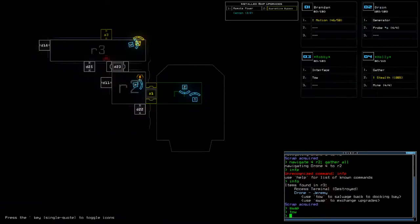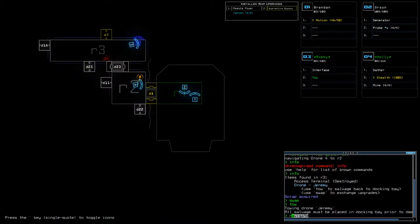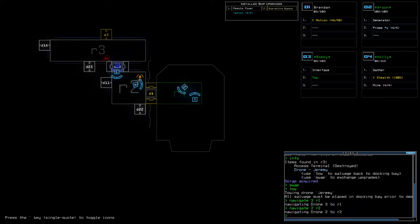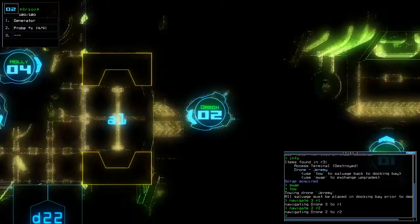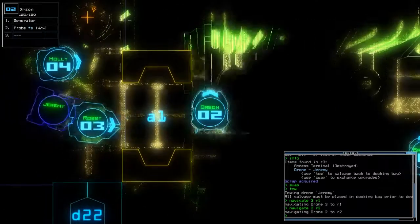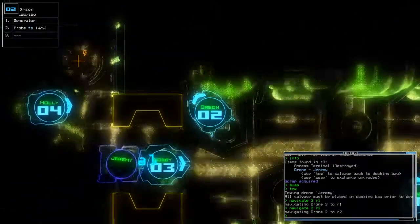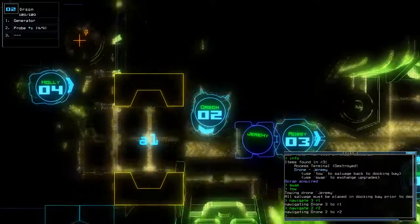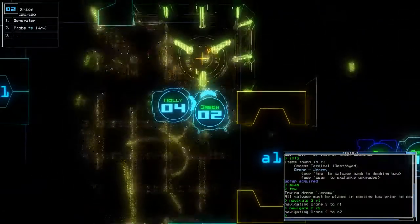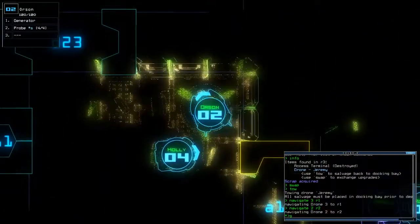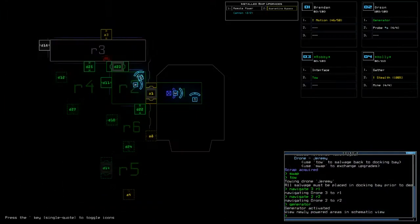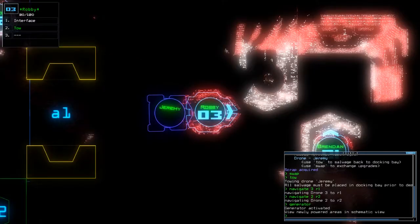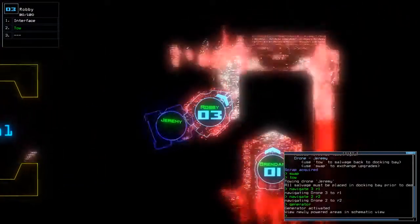No info please Jeremy what do you have on you? You have a new motion scanner, nice. Navigate three to room one. Navigate my generator to room two. Hold on they're going to get stuck in the entryway. All right generator is on.